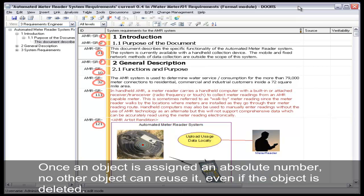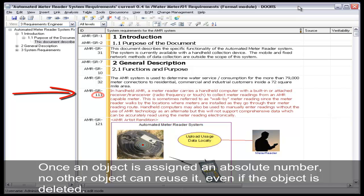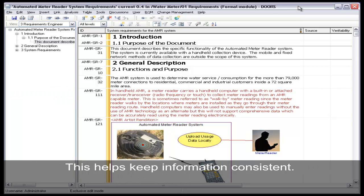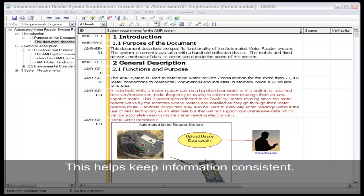The absolute number is an object-level attribute whose value is provided by the system. Once an object is assigned an absolute number, no other object can reuse it, even if the object is deleted. This is important because referencing object 111 will always reference that object. This helps keep information consistent.